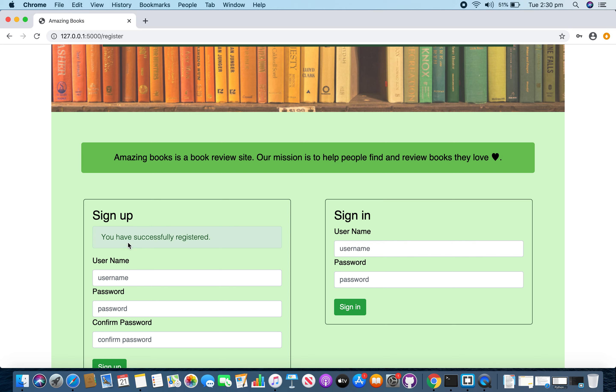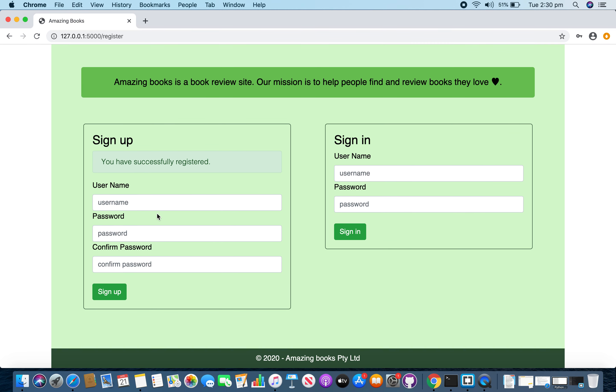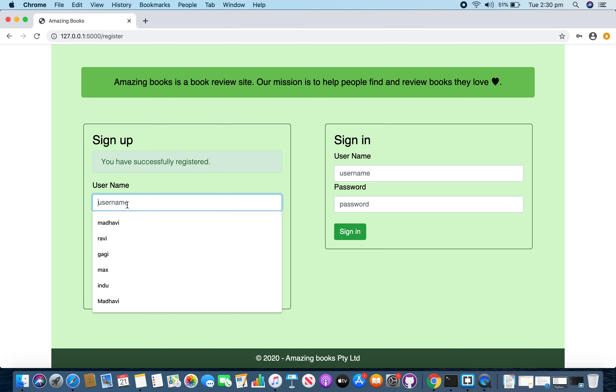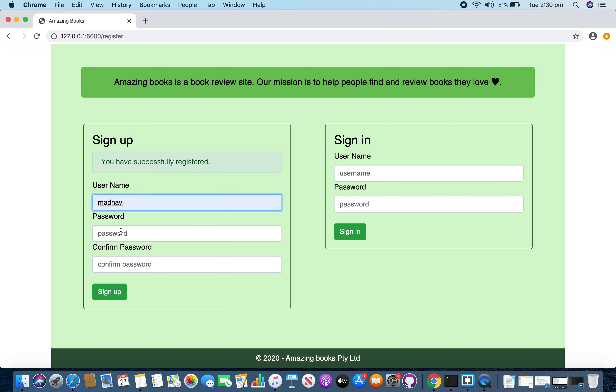It gives the message saying you have successfully registered. And there are some server side validation because this username field is unique. If you try to enter username already existing, it gives an error message.